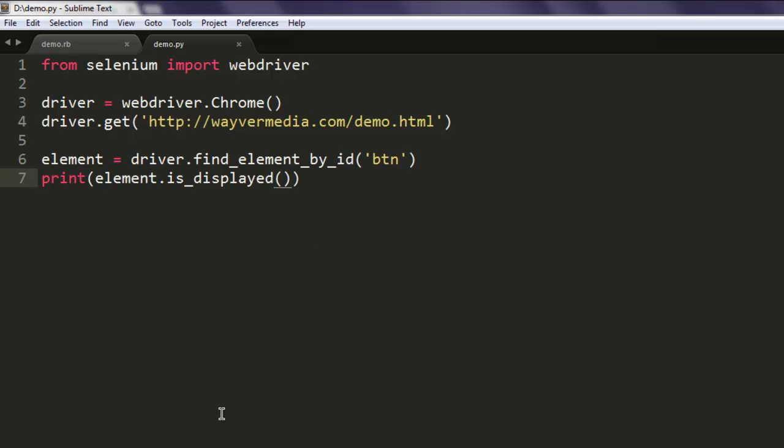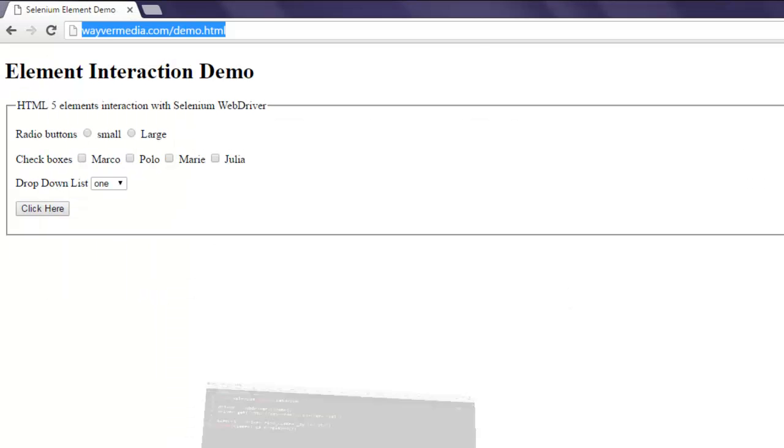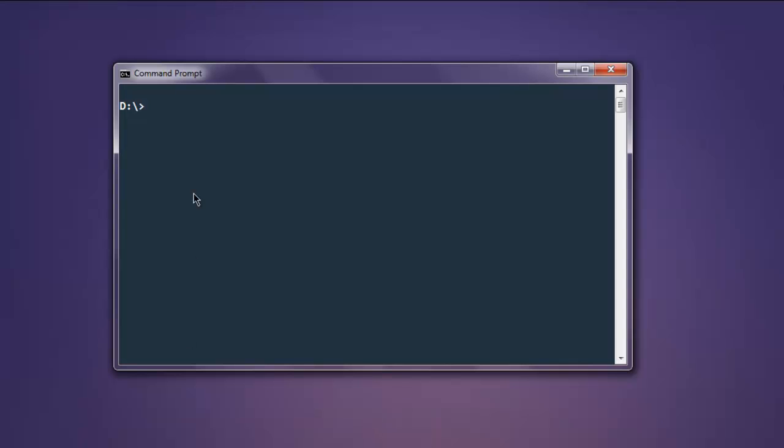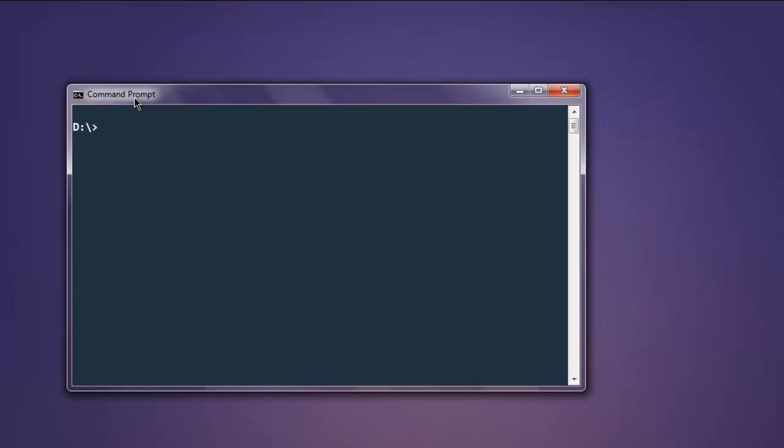Now open the command prompt. Type in 'python demo.py'.